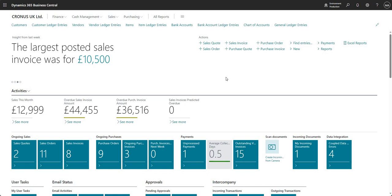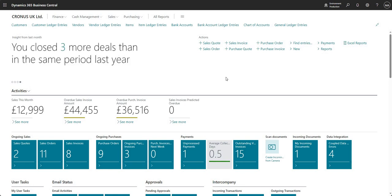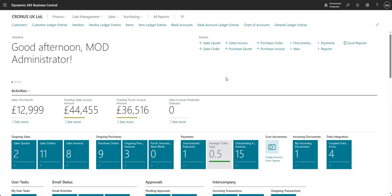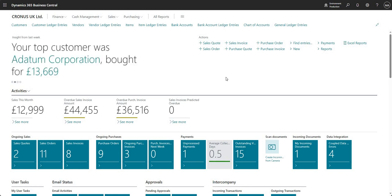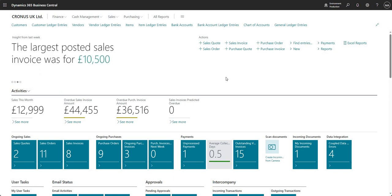Hi there all and welcome to this video. Today we're going to talk about how we can run some reports within Business Central. There are a few different ways that you can generate reports within BC, and in fact a few ways to generate reports externally to BC as well, and we will get around to doing some videos on those different ways.